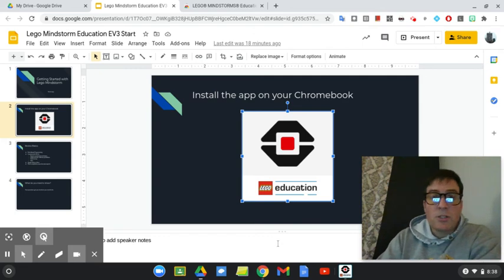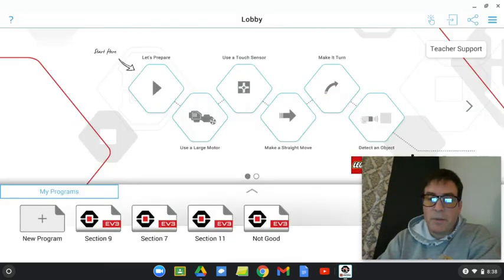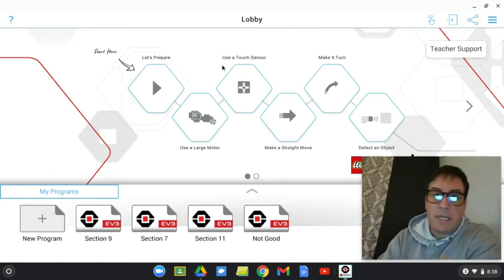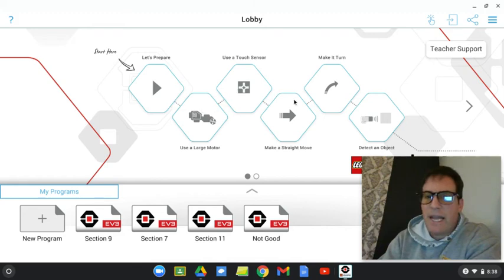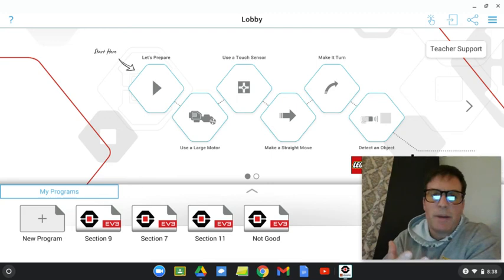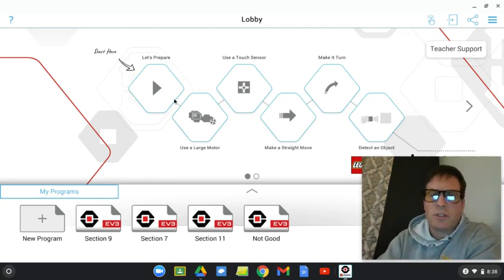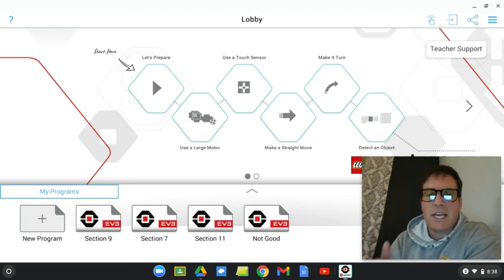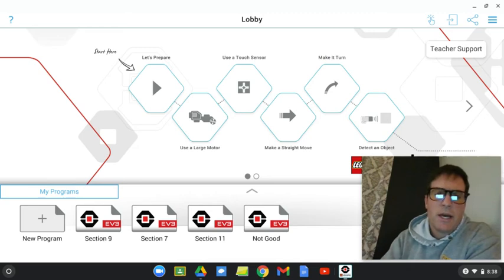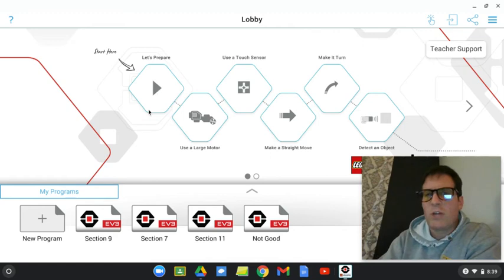Okay, so, LEGO Mindstorms finally finished open. I'm going to click on that program, and you can see now, this is what that program looks like, or at least what the outside looks like. So, this is a lobby, and you can see start here, let's prepare. There's actually tutorials here that will lead you through this software and get you a lot of information about it. These tutorials also involve building with the Mindstorms robotics kit. So, some of that you won't be able to do if you are fully virtual. However, a lot of it you will.